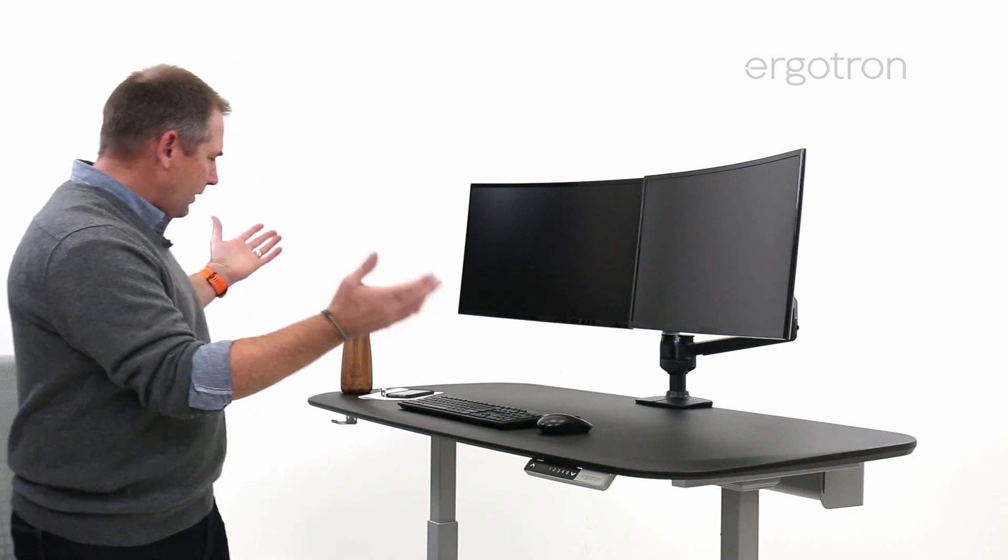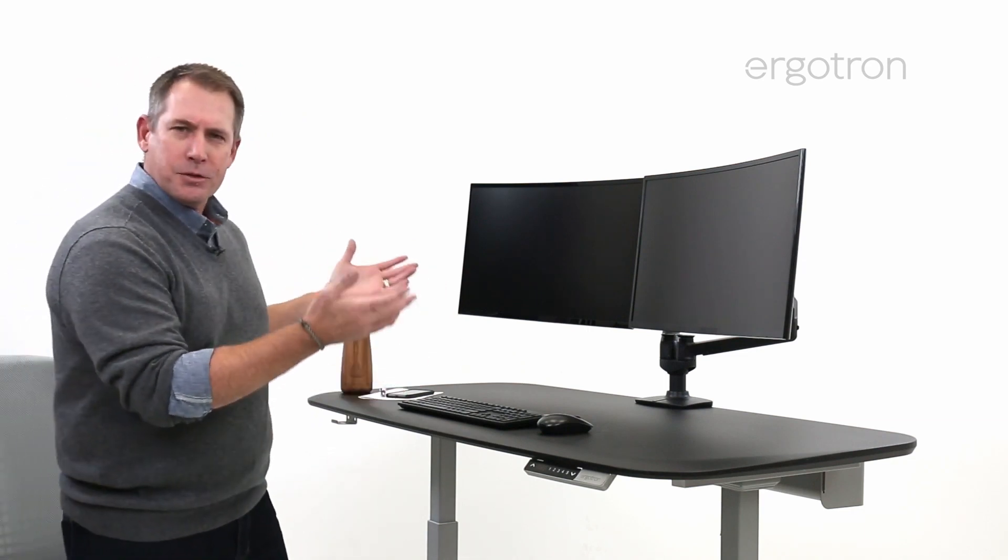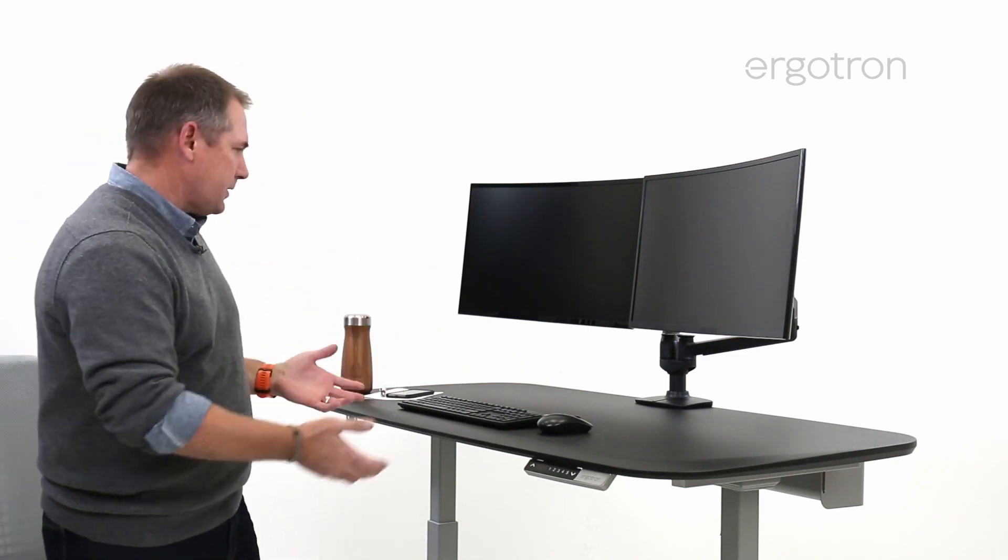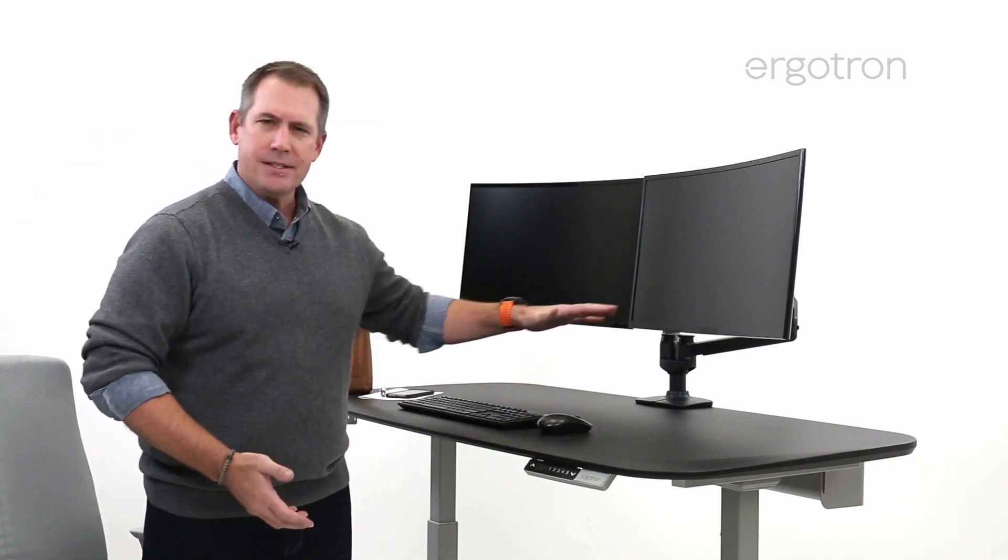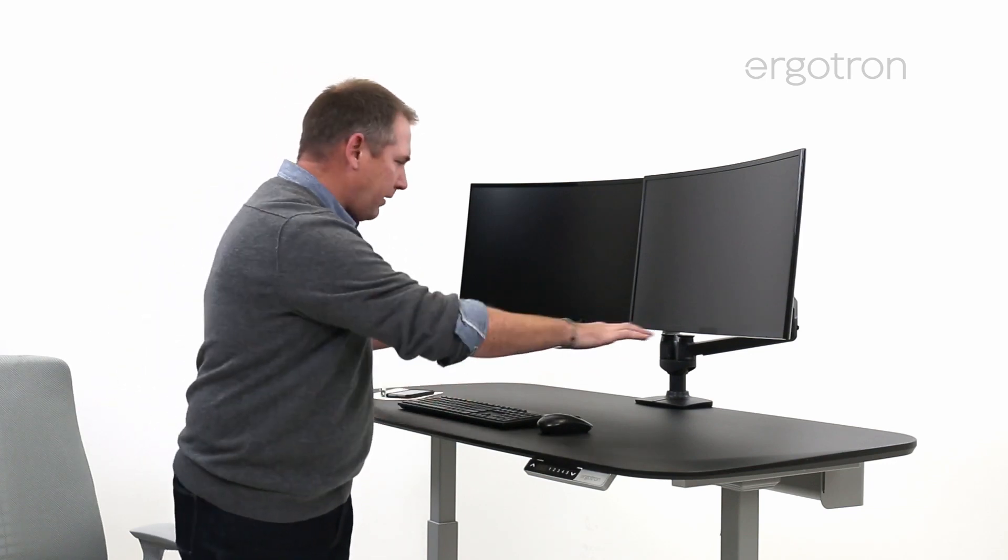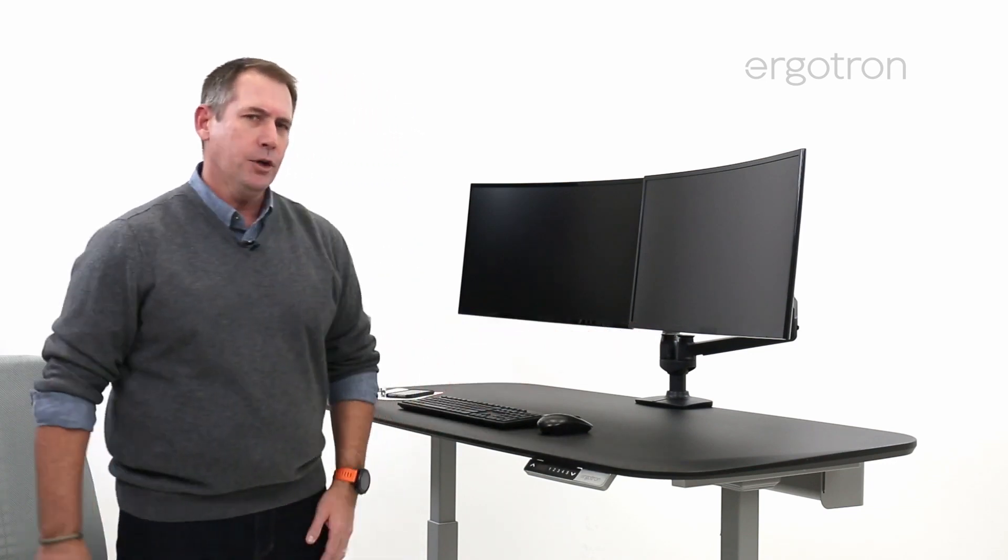Look what they do to your space. They just make it gorgeous. They get those monitors off the desk and create a lot of open space for you.